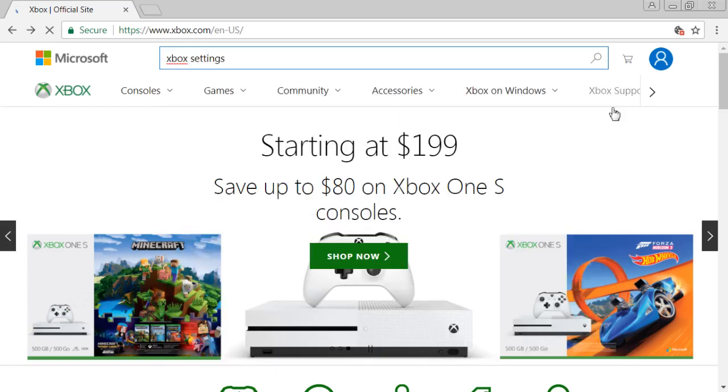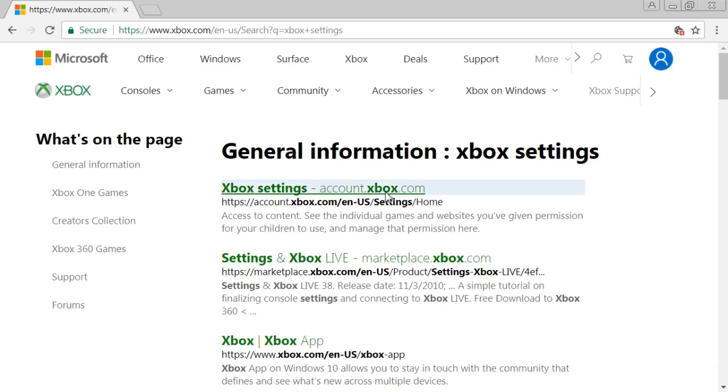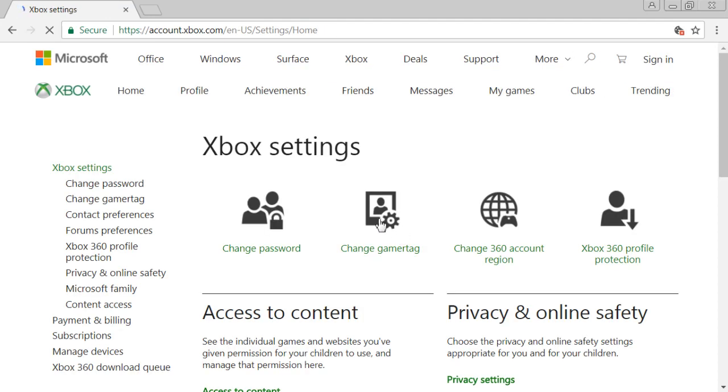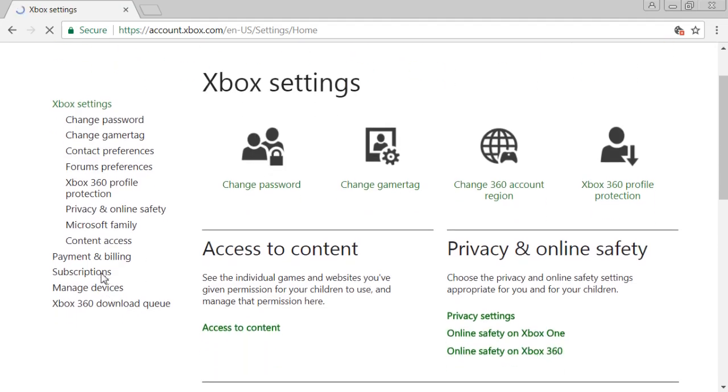Very easy process, just search that. This will pop up, the first one, it's under account.xbox.com. Go to there. Then after this, you're going to want to go to subscriptions.